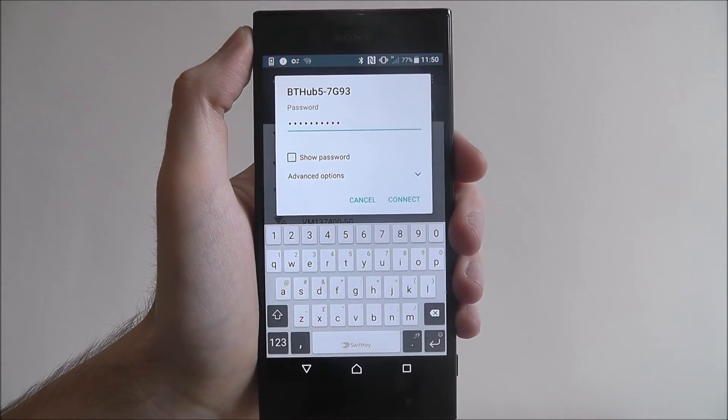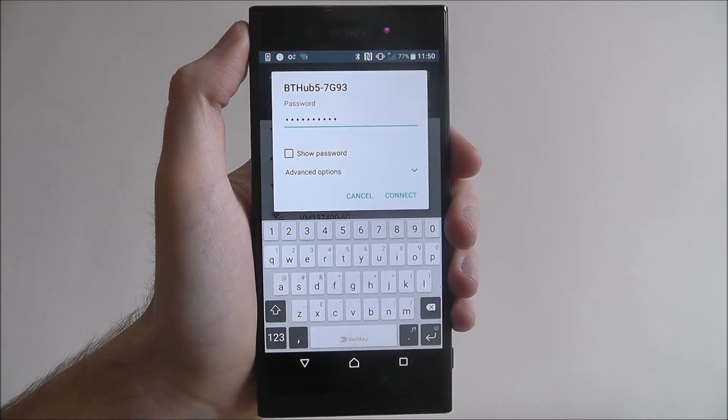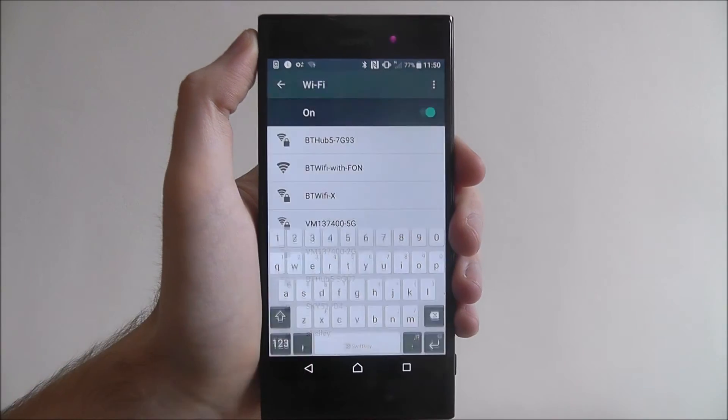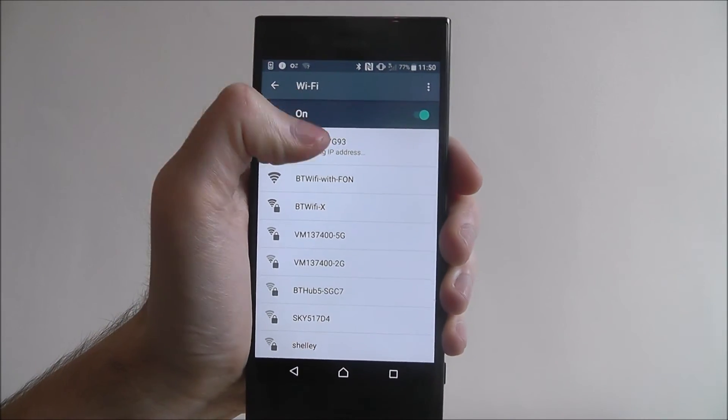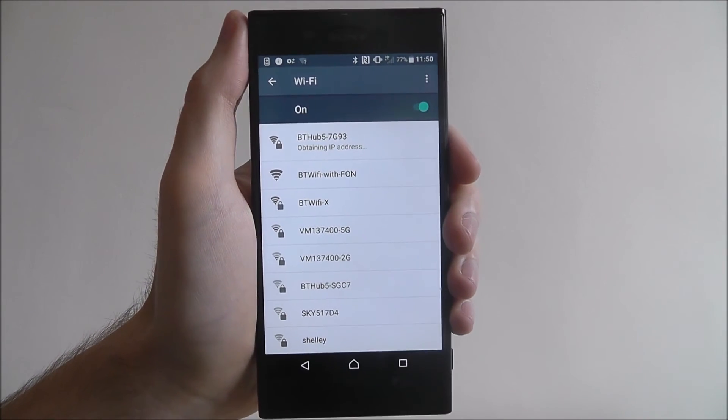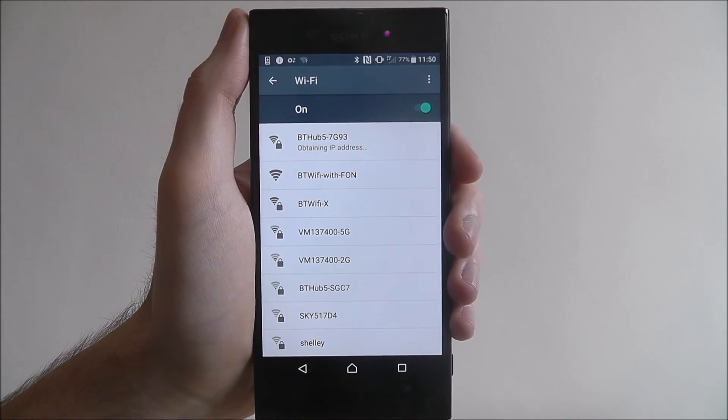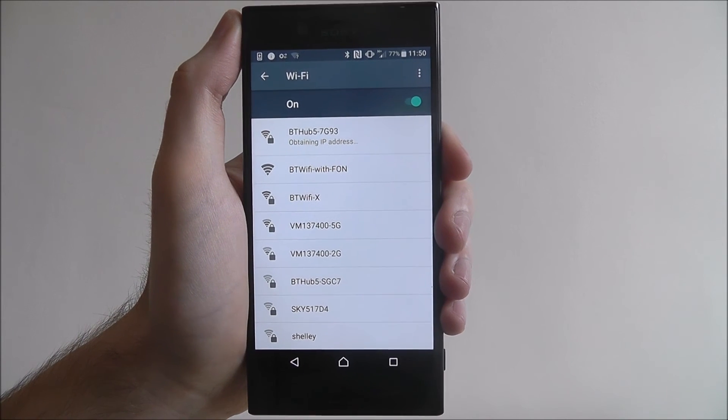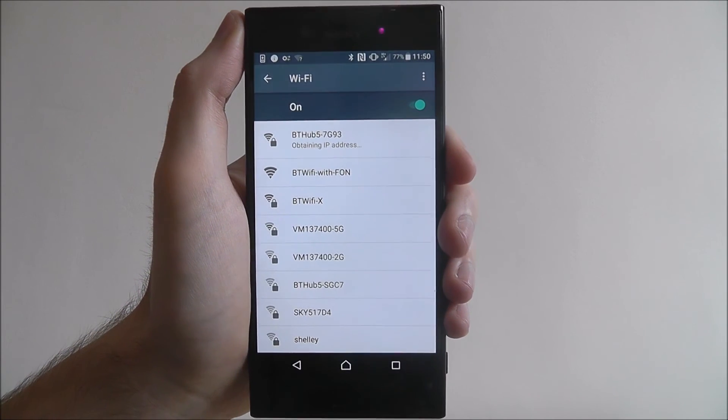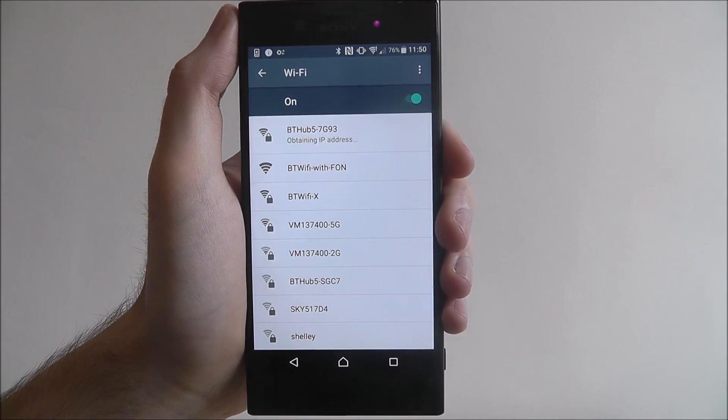Once you've entered your password and you're good to go, just press the connect option. You'll then get a small thing saying it's obtaining IP address. And after a few more seconds, it should eventually say it's connected.